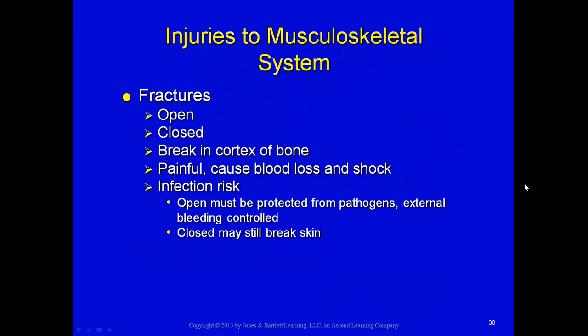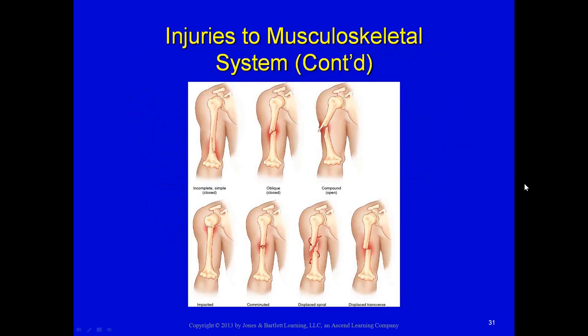Open fractures increase the risk of infection — not only to the wound but to the bone itself, potentially causing osteomyelitis, which can be very difficult to cure. When there are exposed bone ends through an open wound, do not try to push them back in; instead, apply a dressing and bandage to protect from pathogens and control external hemorrhage. Different types of fractures include: incomplete or simple, oblique, impacted, comminuted (many broken pieces), displaced spiral, and displaced transverse.